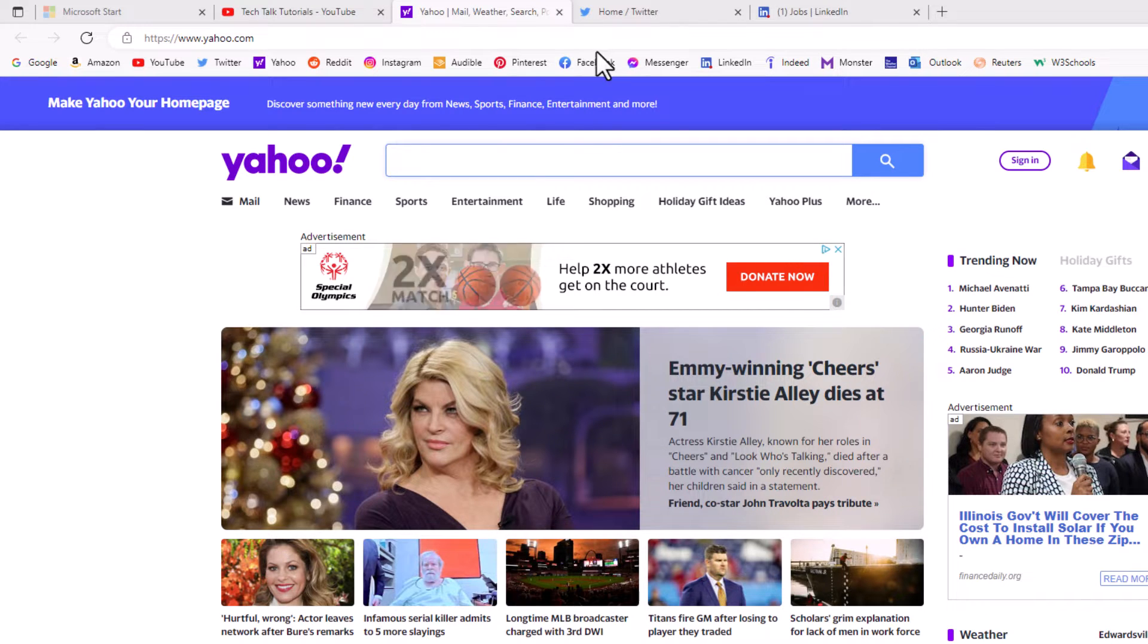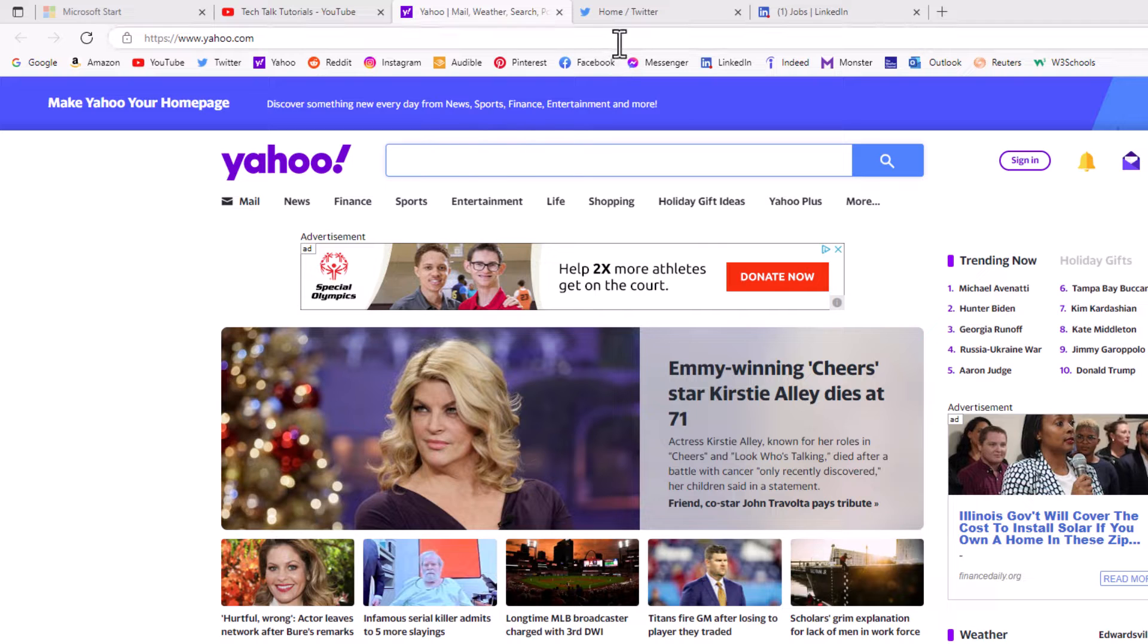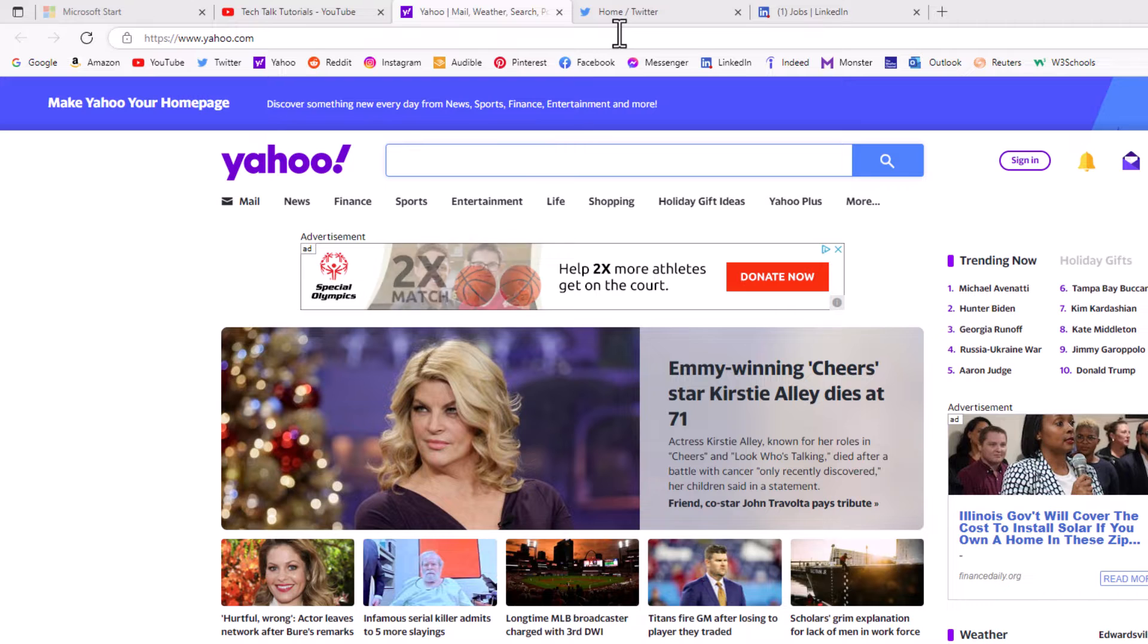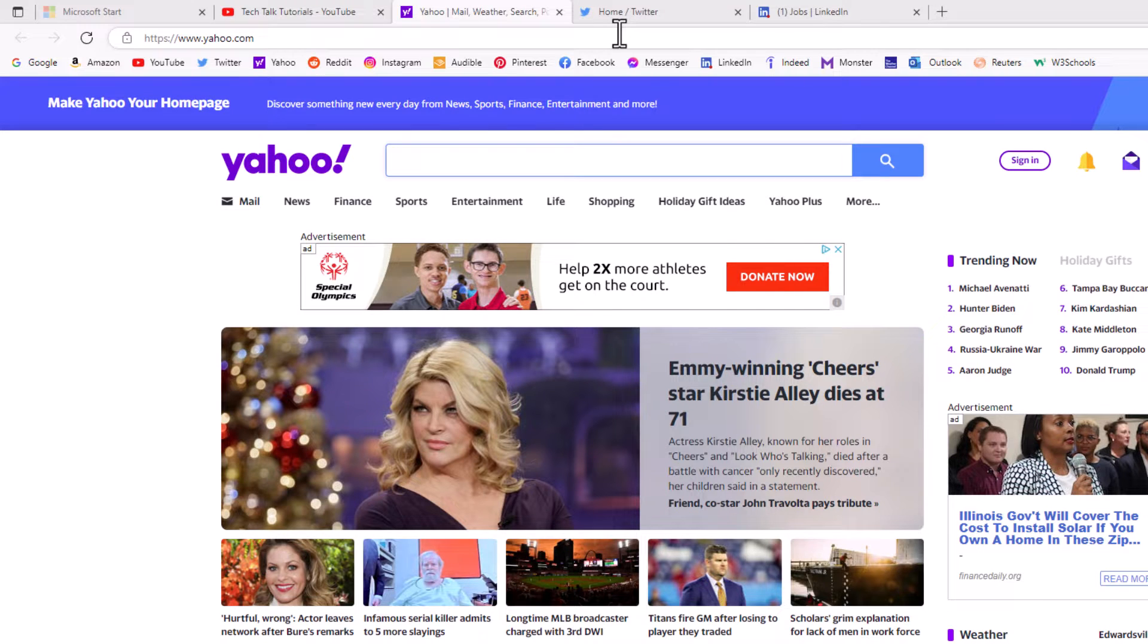First thing you want to do, I'll start off with a single tab. Say that I wanted to move this Twitter tab up here to a new window, to a window all by itself.